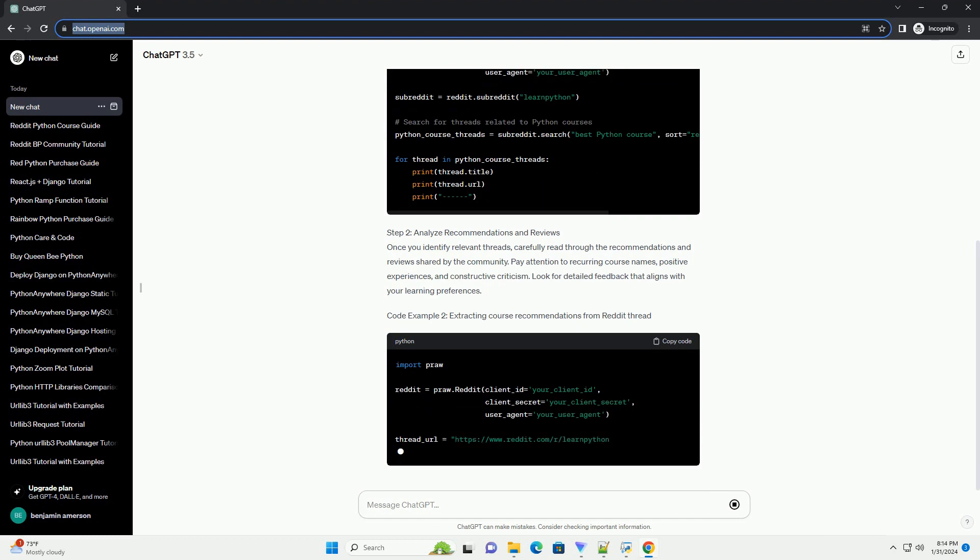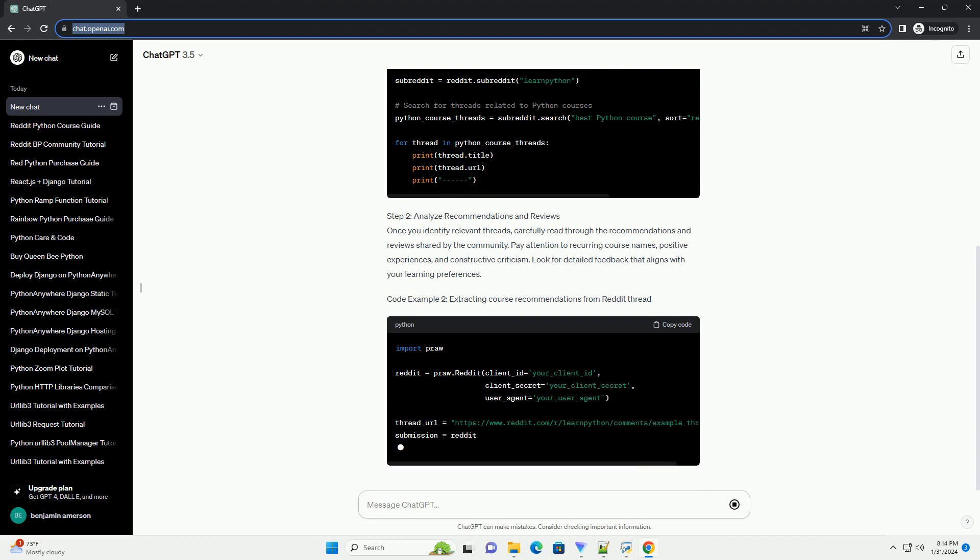Code Example 1: Searching for Python Courses on Reddit. Step 2,